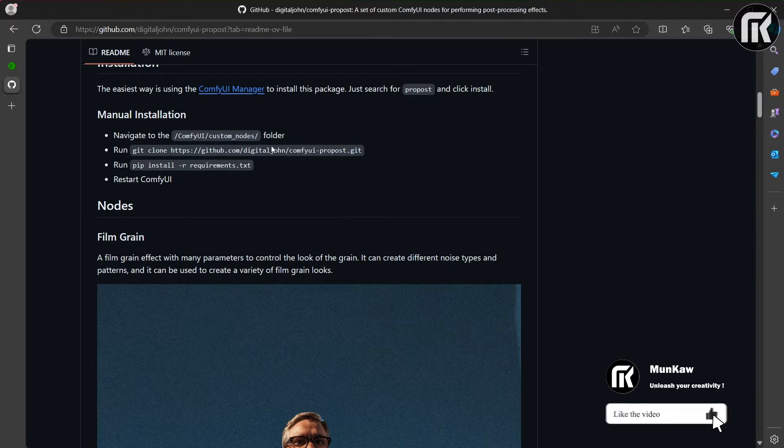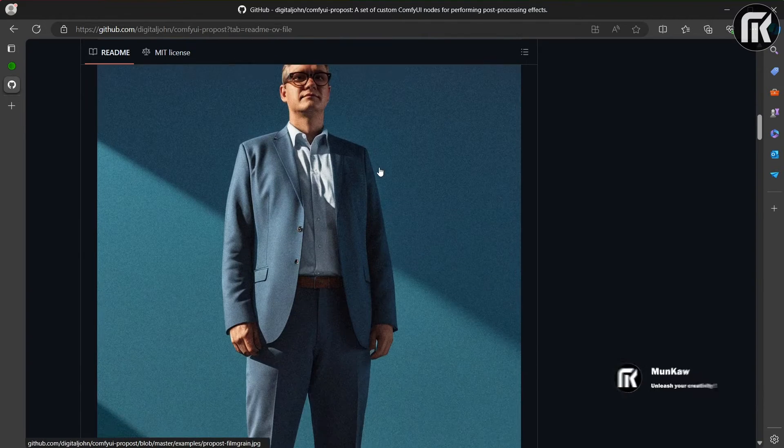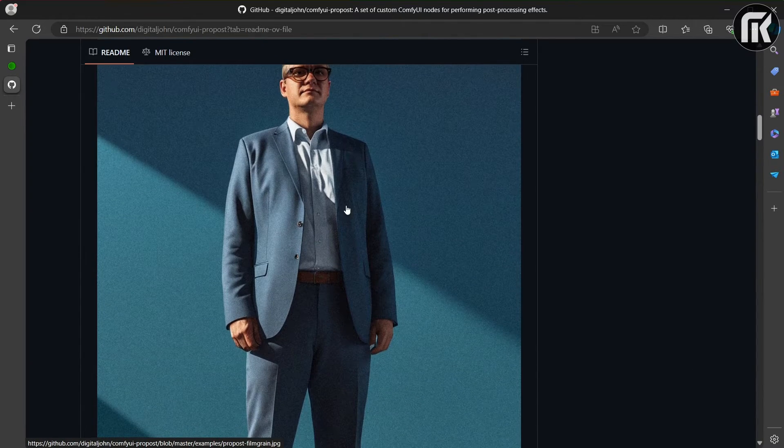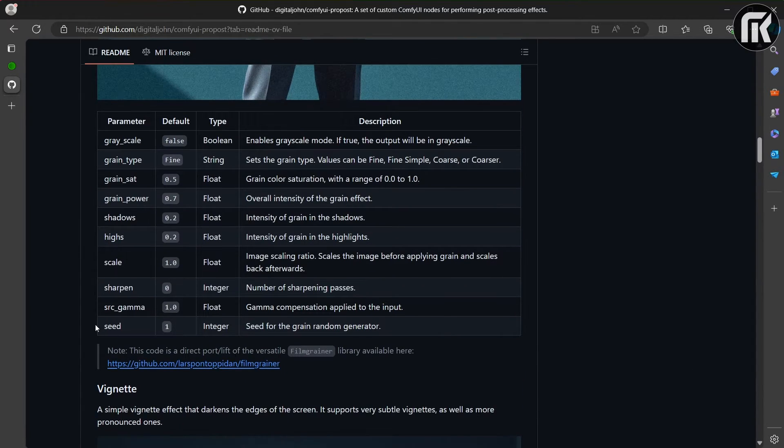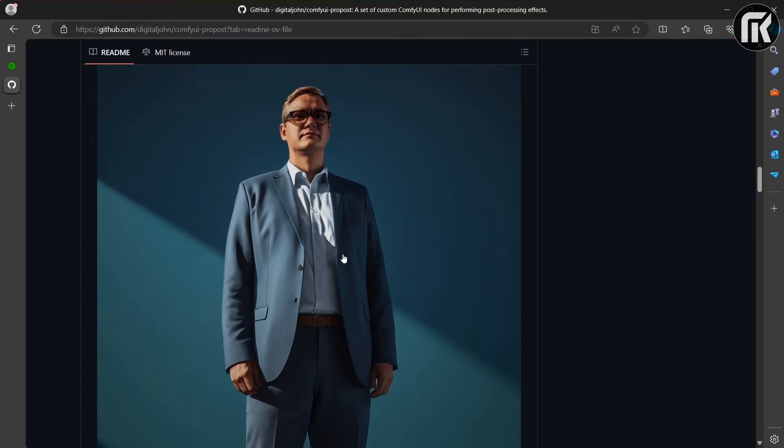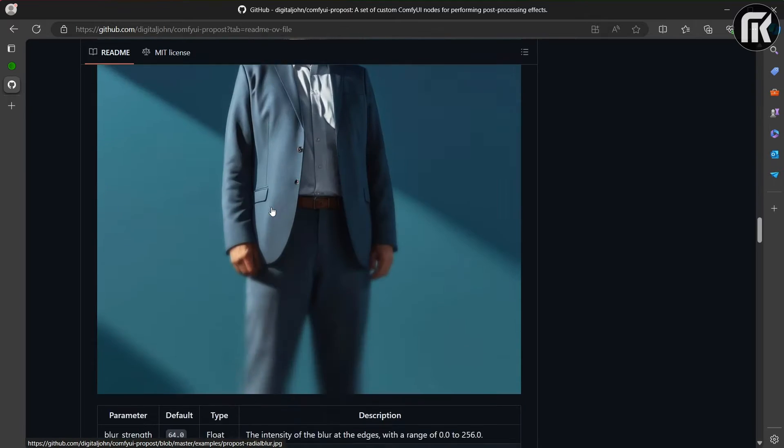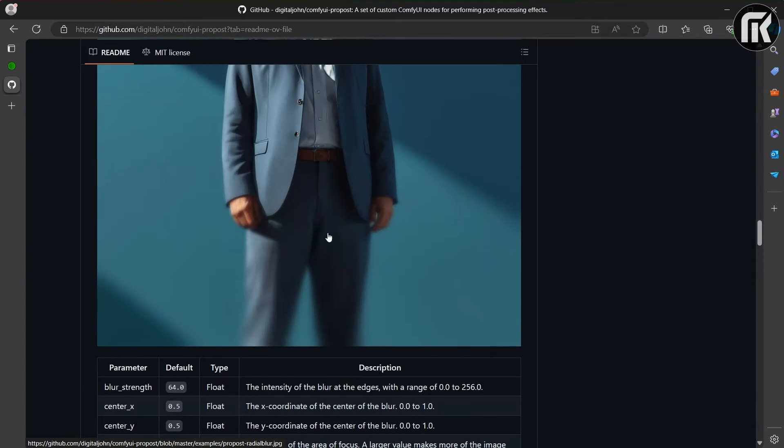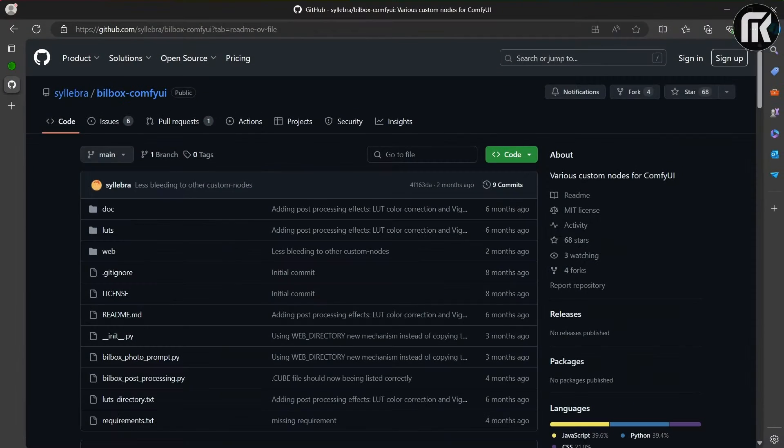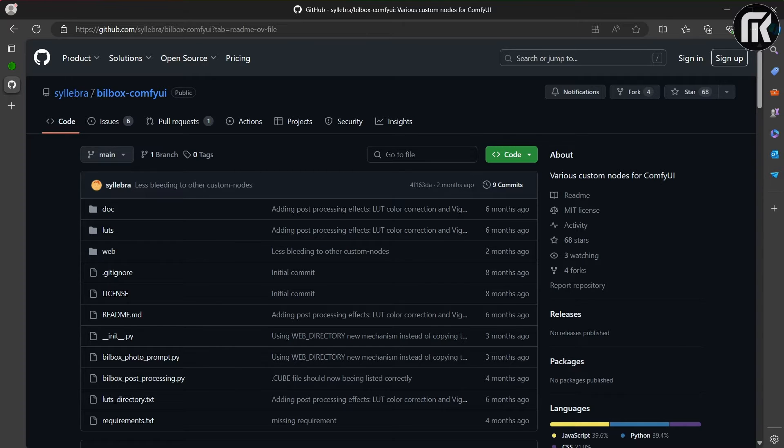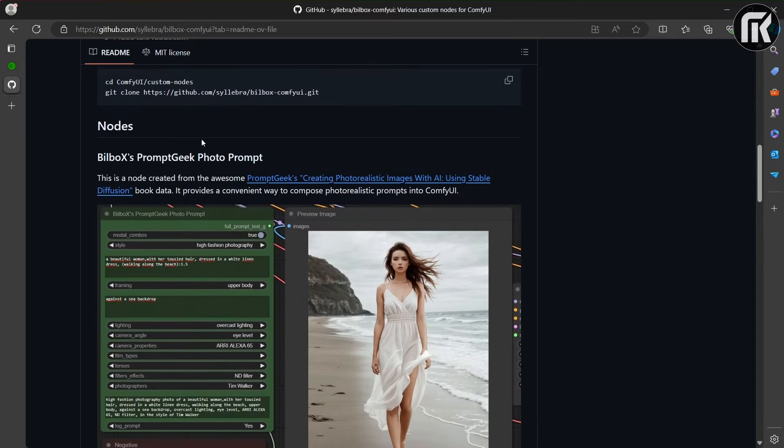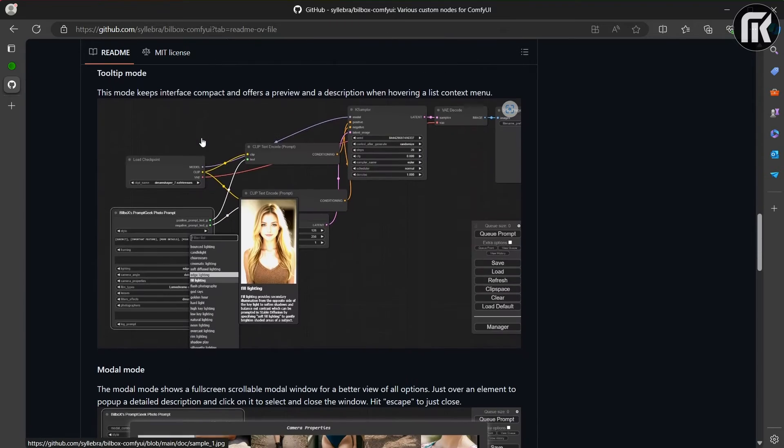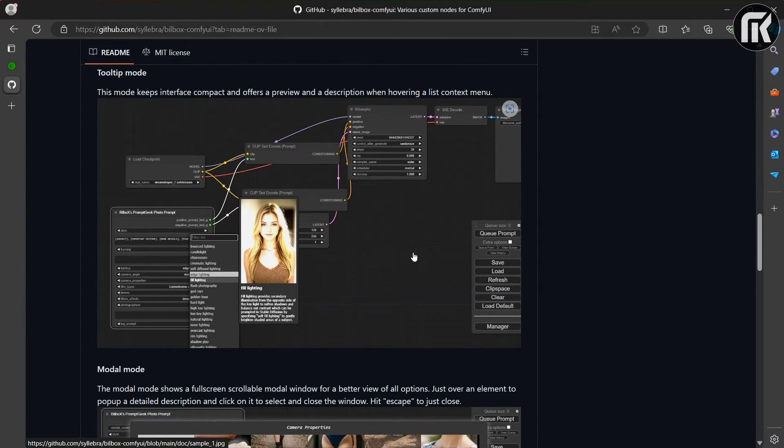You have a very cool node that's called BilboX's. This code is heavily inspired from BilboX's work, and I throw the link in the description. This plugin offers two preview modes for each Prestert style and data. This mode keeps interface compact and offers a preview and a description when hovering a list context menu.